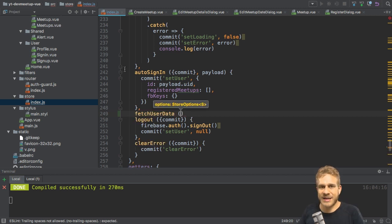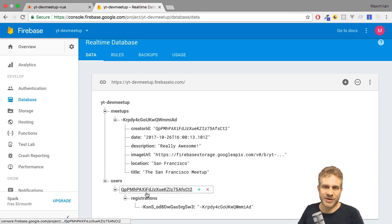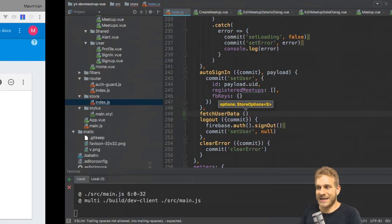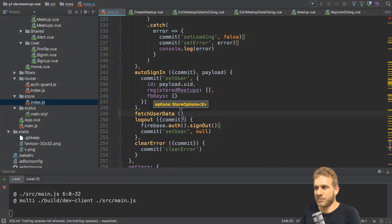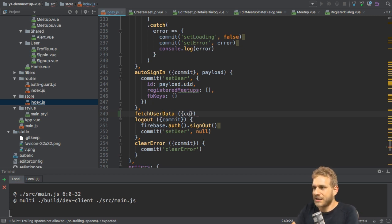Because signing the user in is nice. But now we're storing extra data in our normal database here, the registrations. We don't get this right now. So we have to fetch it as soon as we know that we have a user who signed in.